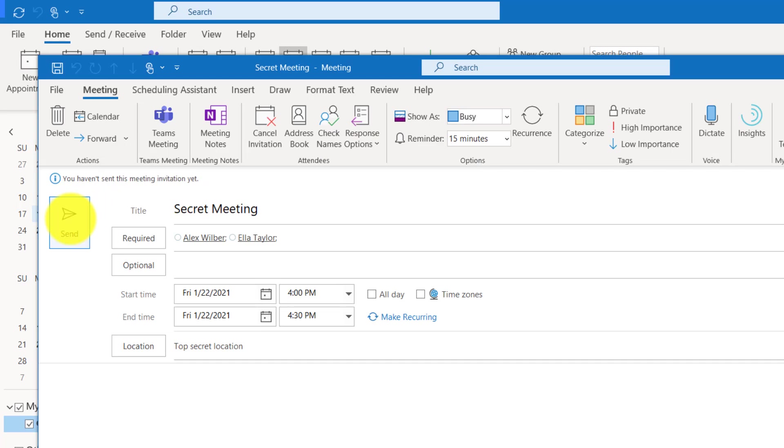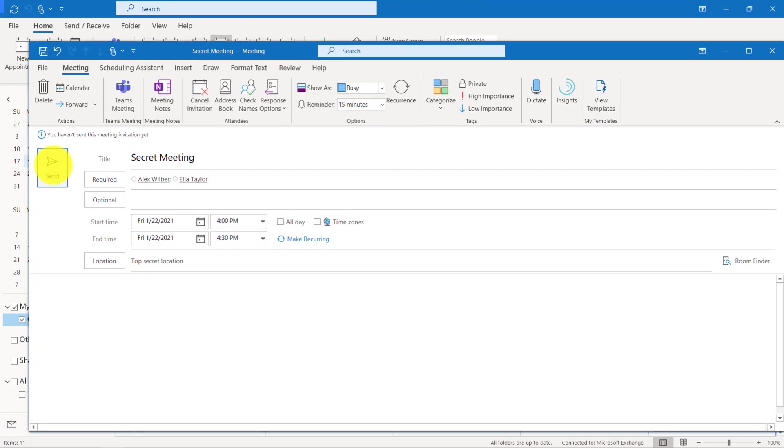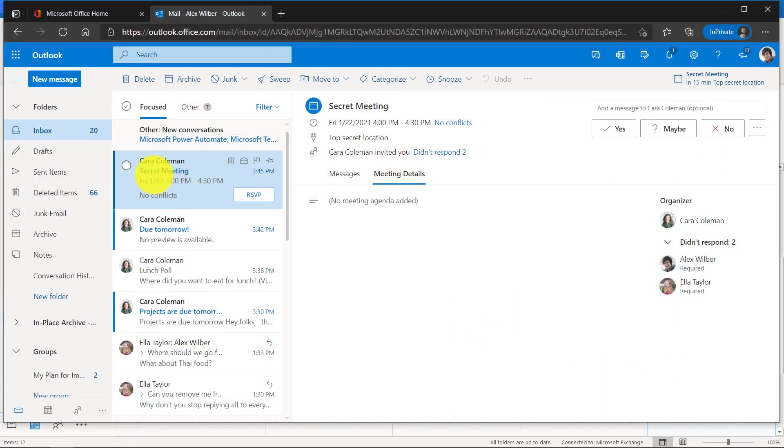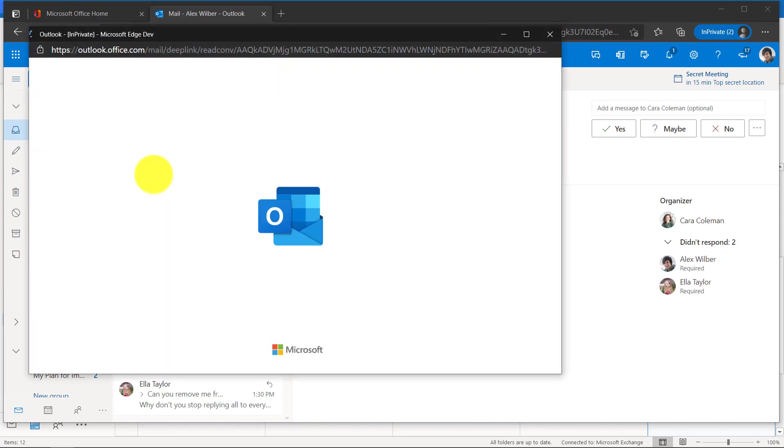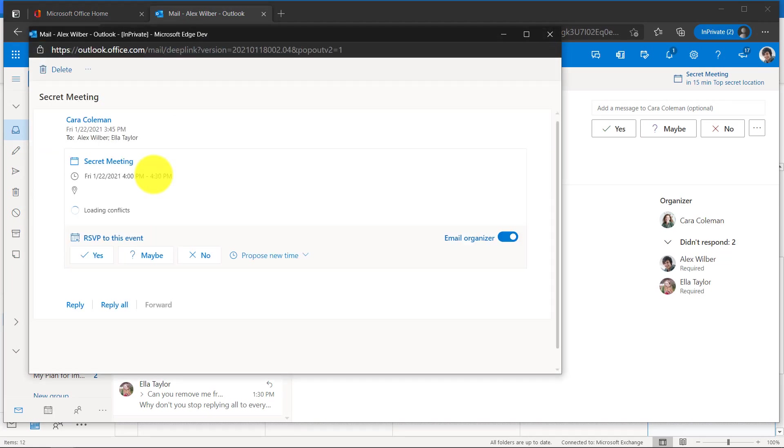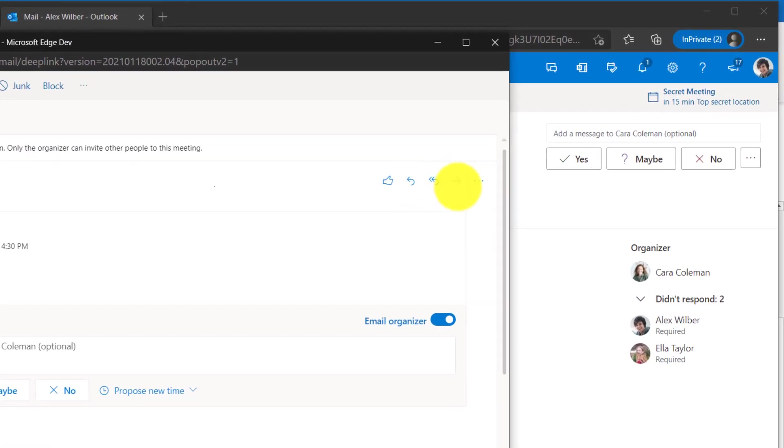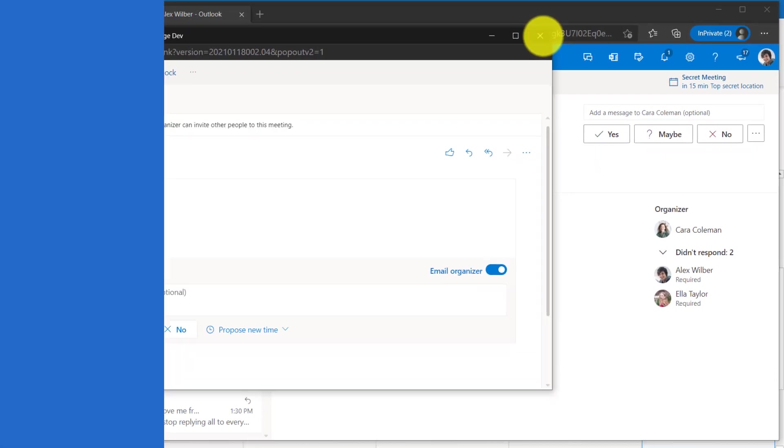This is a great one, especially if you're at a larger company and you have some top secret stuff going on. So now when I send this off to Alex and Ella. Here's the secret meeting from Kara. Alex opens it up and the first thing he's going to do is try to forward it to someone. But forward is disabled. It's grayed out. Alex cannot forward this meeting.